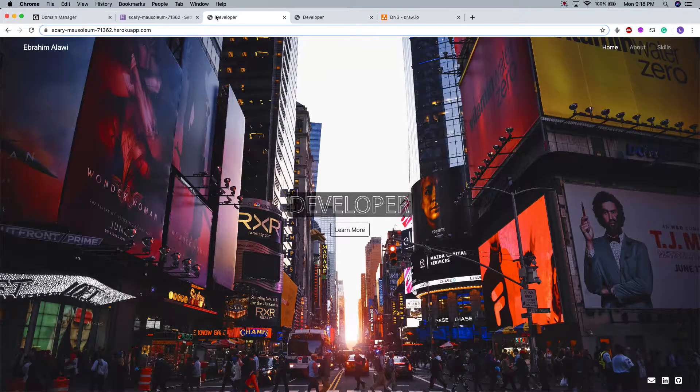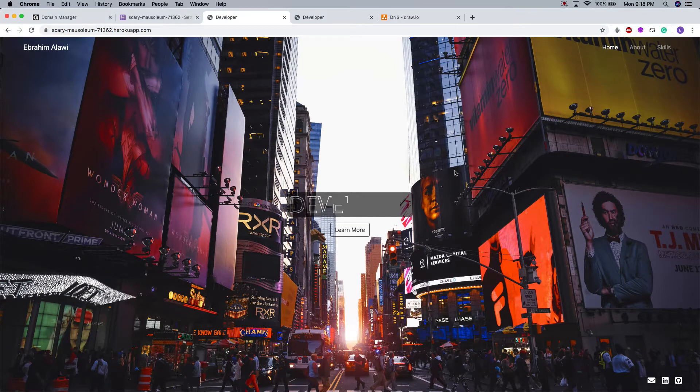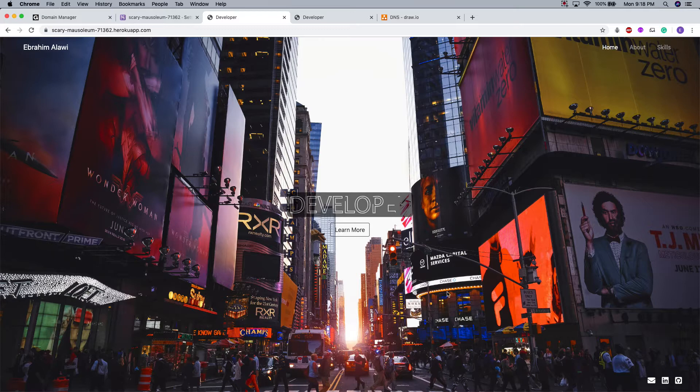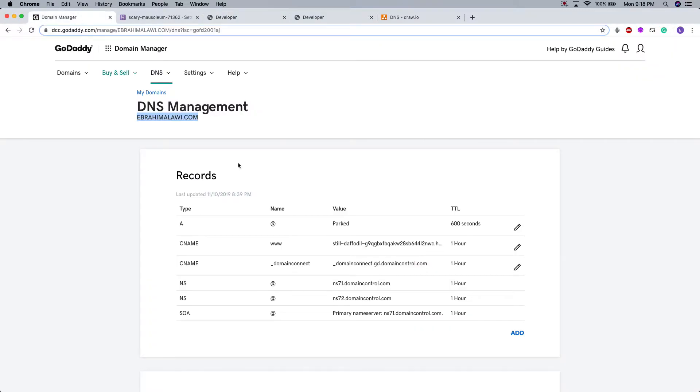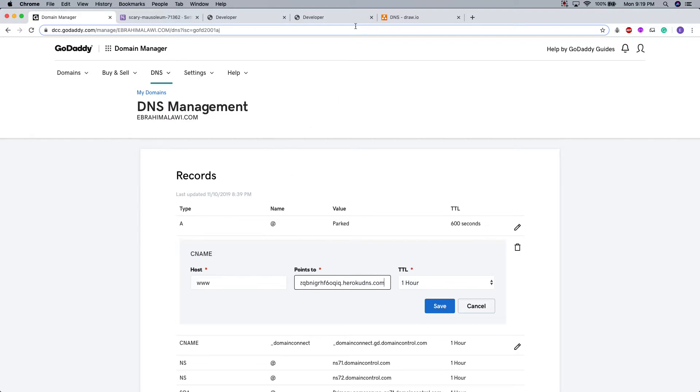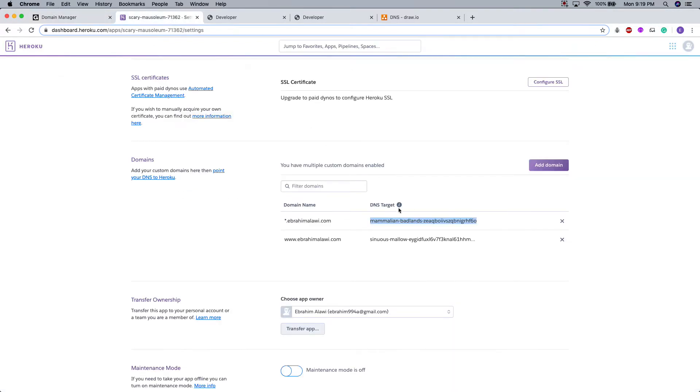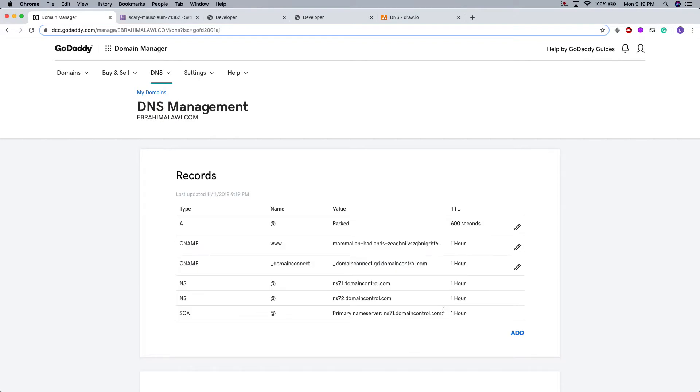And in this case, we already have a domain name that houses our app or that points to the server. So we're going to change that value to the Heroku app. You should have nothing here, by the way. You should have maybe like an at sign or nothing at all. And I'm going to paste the DNS target that we have copied. And I'm going to press save.